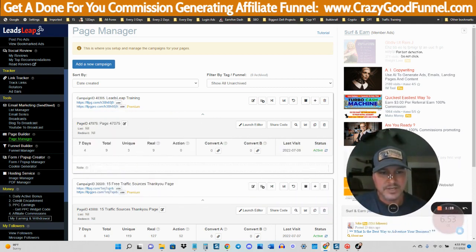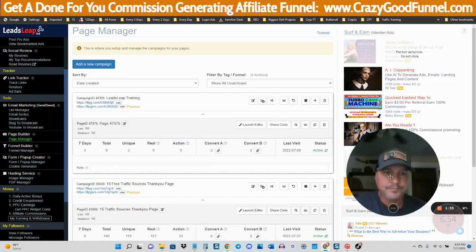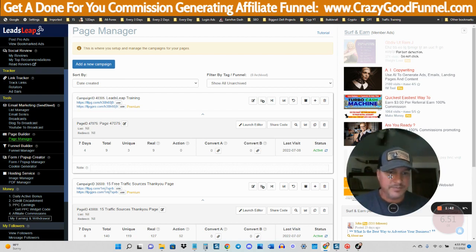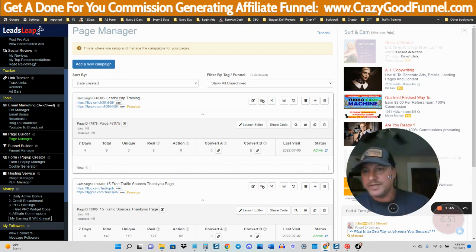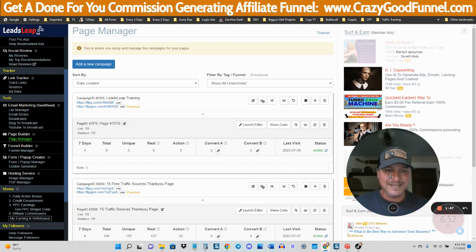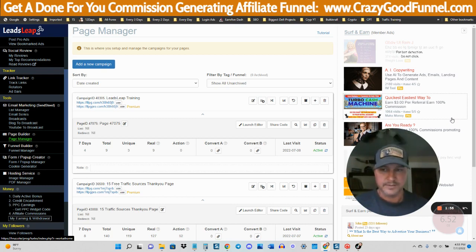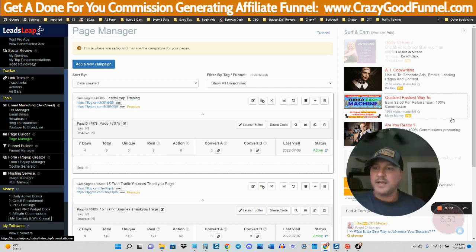I recently created a done-for-you affiliate marketing funnel over at crazygoodfunnel.com. The reason why I really do like Leads Leap as a page builder is because you get all these other tools with it, and it is a very, very small monthly price compared to some of the other services out there that I've reviewed in the past. Fantastic service.